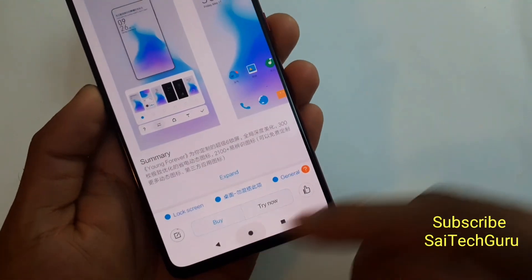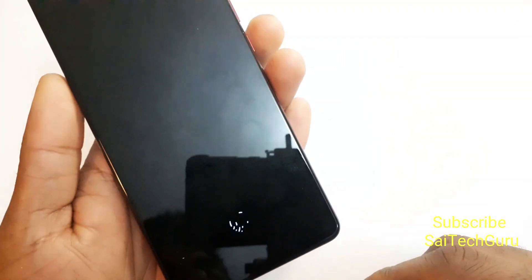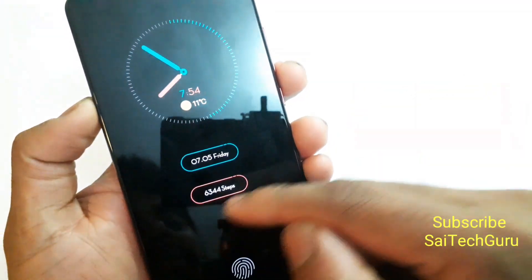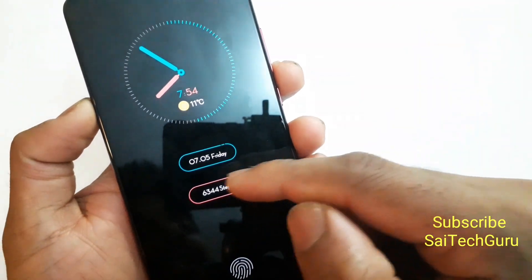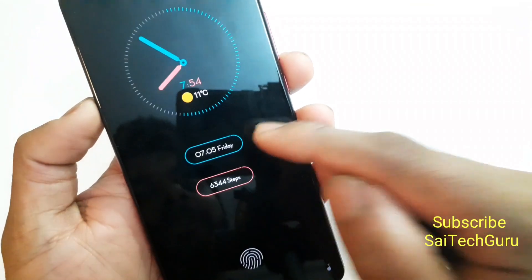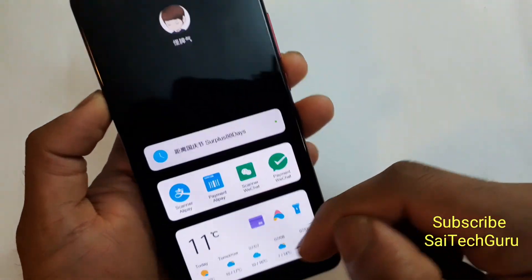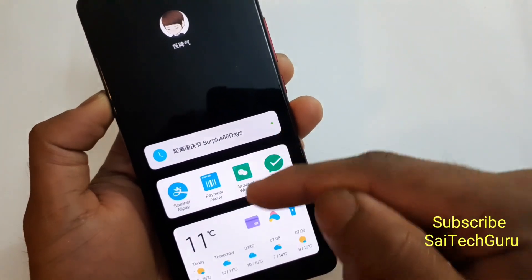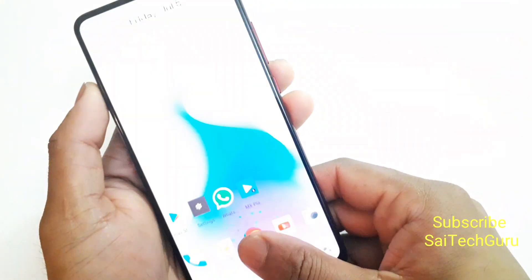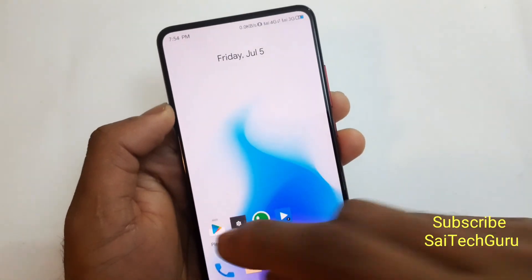Let me show the lock screen — you get a unique clock, step count, date, and day. There's also a fingerprint logo, and when you swipe right you get some applications in Chinese, since this is the Chinese version.